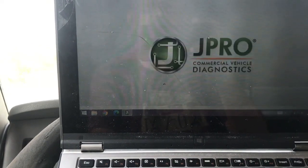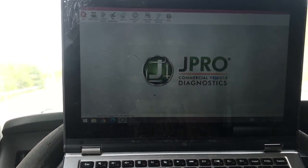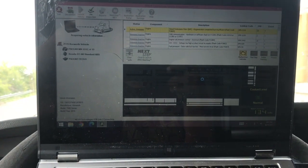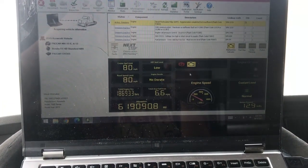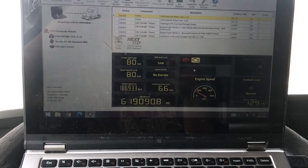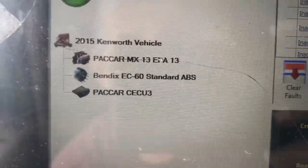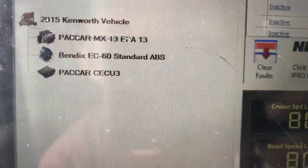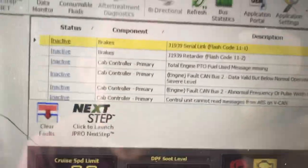Go ahead and connect, choose heavy-duty type. There we have our engine — it's a 2015 Kenworth with an MX13. And over here we're getting a whole bunch of inactive codes.